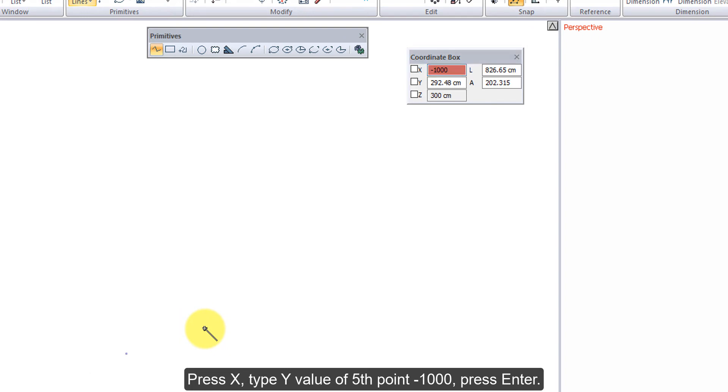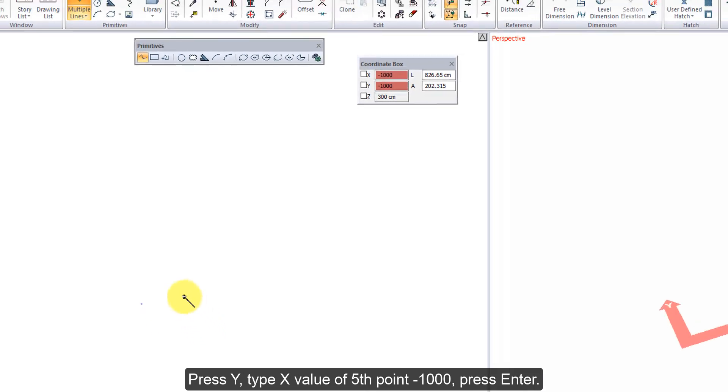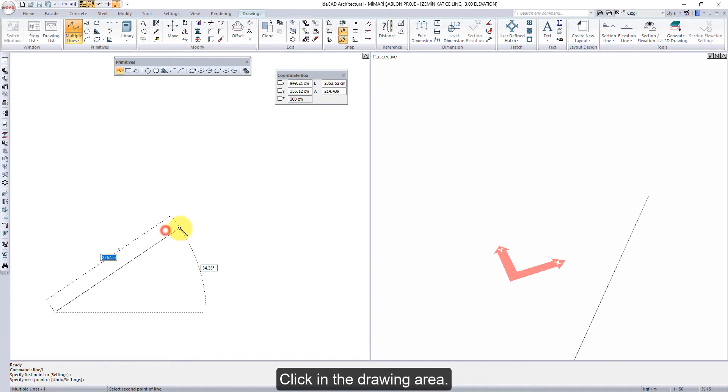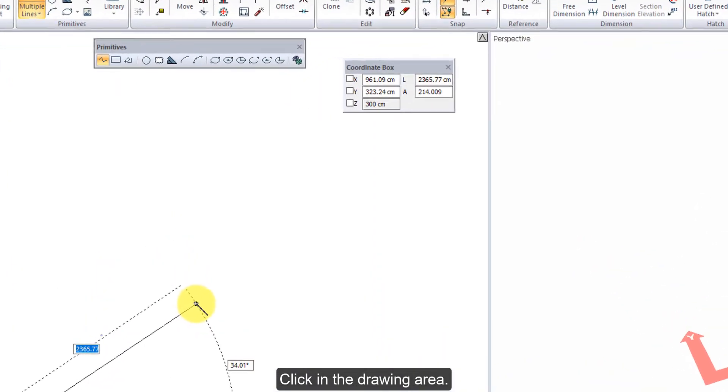Press Enter, press Y, type X value of 5th point minus 1000. Press Enter, click in the drawing area.